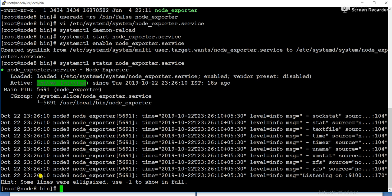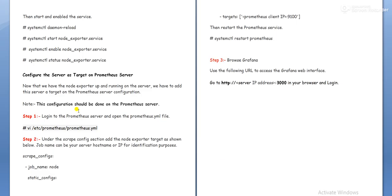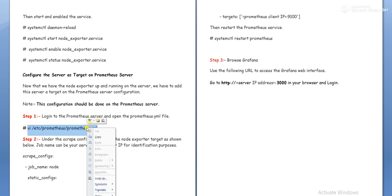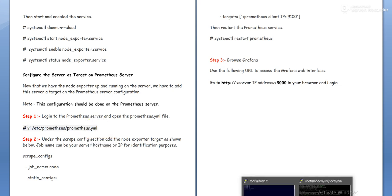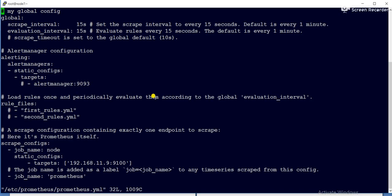So what we will do, we need to log in to the Prometheus server and we need to open this prometheus.yml file and we need to add this server as a target.